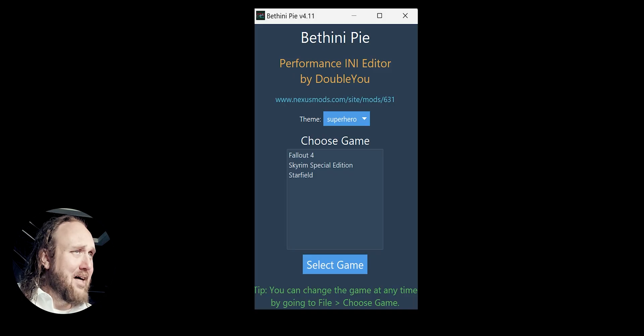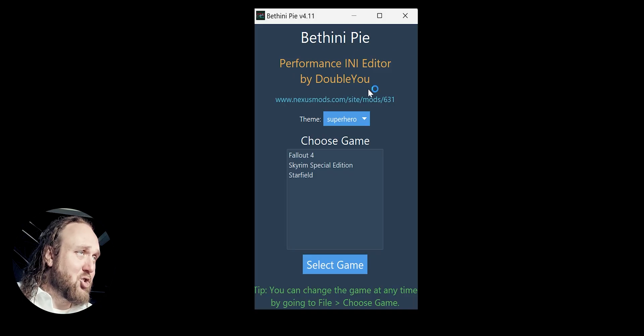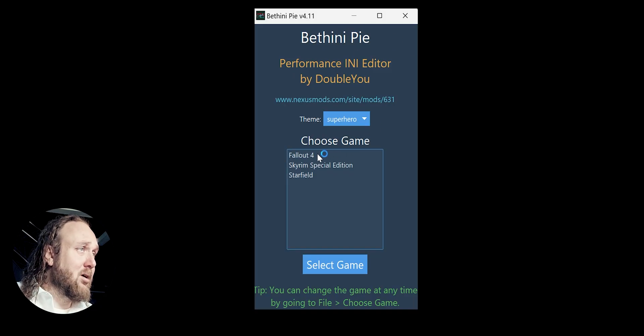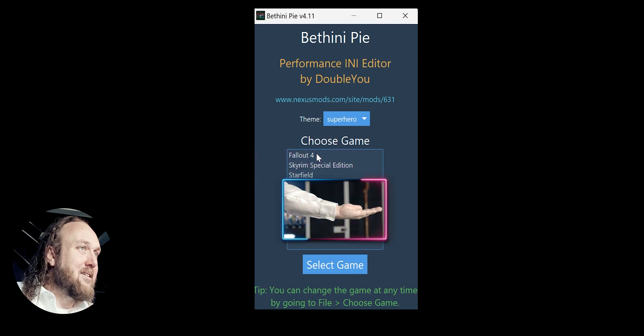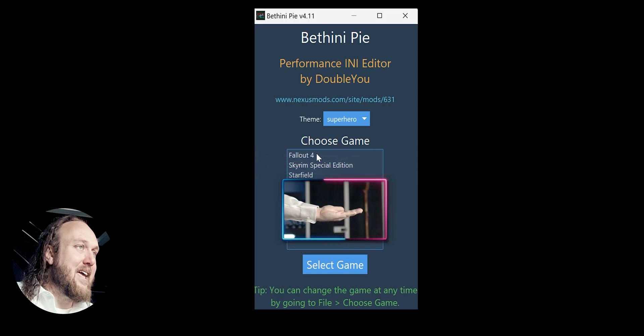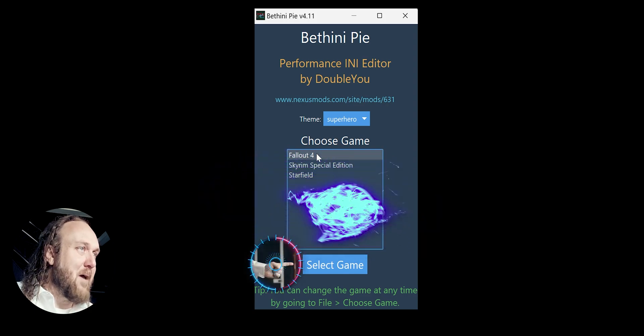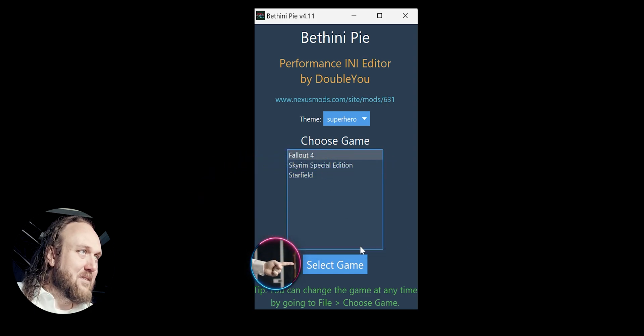Game Setup. Launch BethiniPie either from the shortcut or, MO2 users, from the Run menu. Click to highlight the game that you are using Bethini for. Select Game.